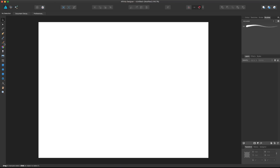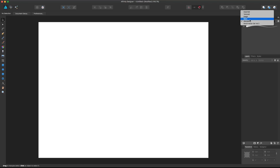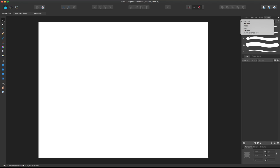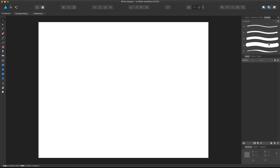For now we're going to focus only on creating a vector type of brush to use in the vector persona. If we access the brush panel on the right side, you'll notice we have different categories for different types of brushes. By default, Affinity Designer comes with a pretty good amount of brushes with custom settings.